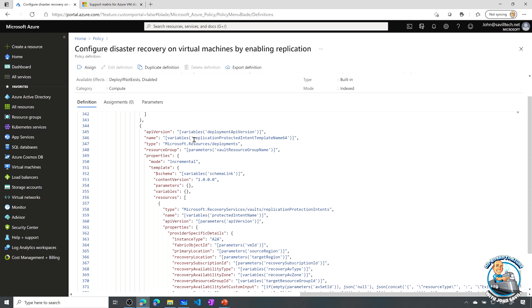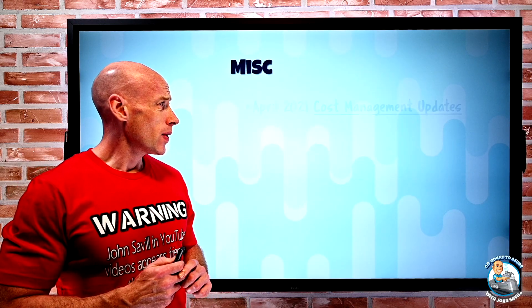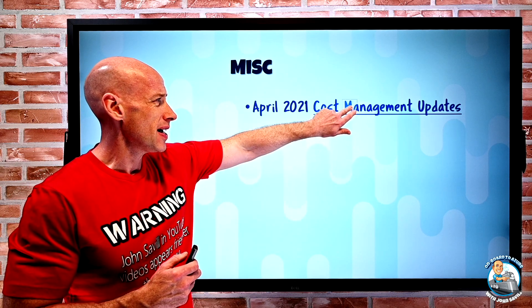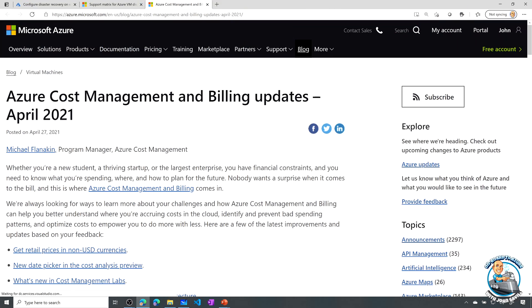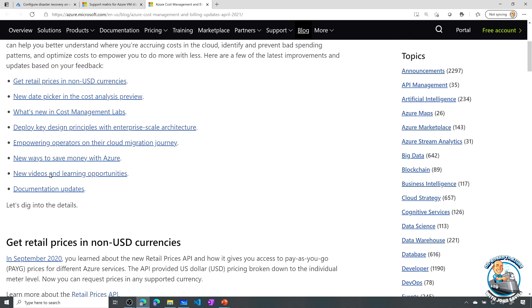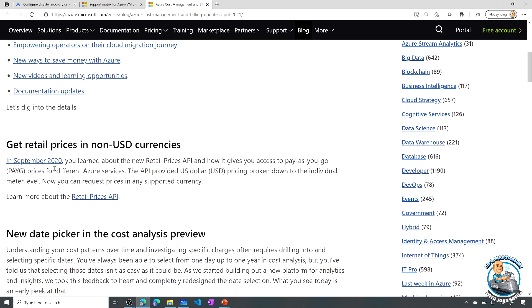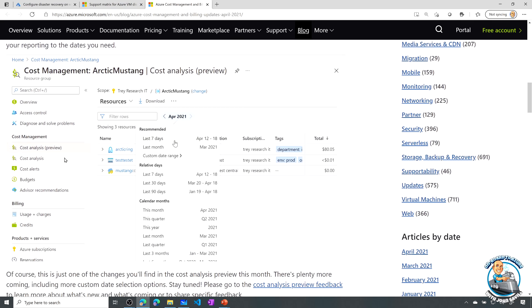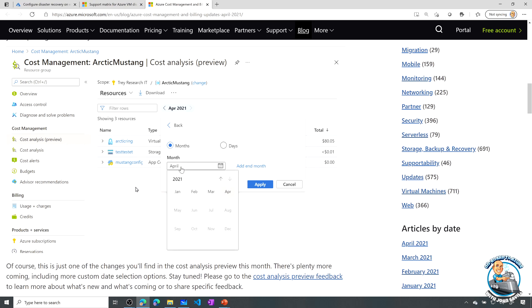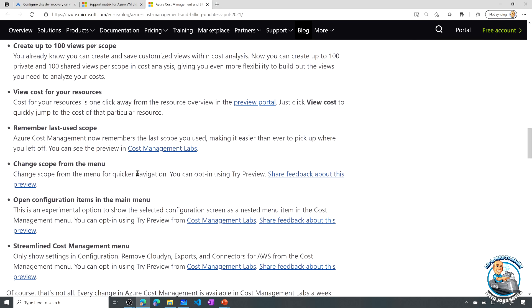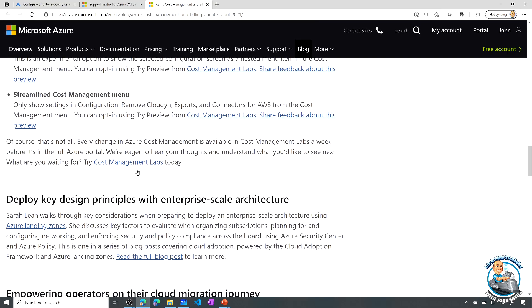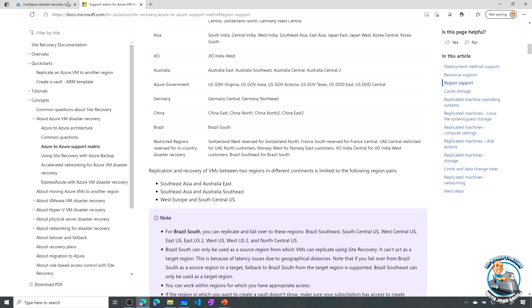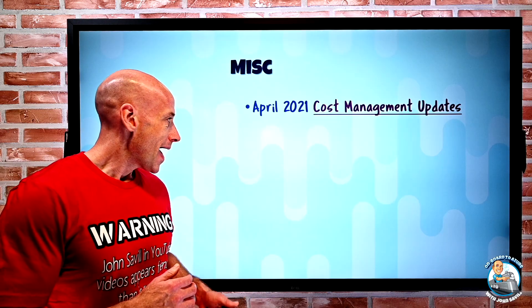Finally, the April 2021 Cost Management update has two big things. First, the APIs now return prices in non-US dollar currencies — previously only USD was supported, now any supported currency is available. Second, in the Cost Analysis preview there's a new date picker with a nicer interface for selecting date ranges. Cost Management Labs also has a bunch of changes. The link will be in the description for full details.